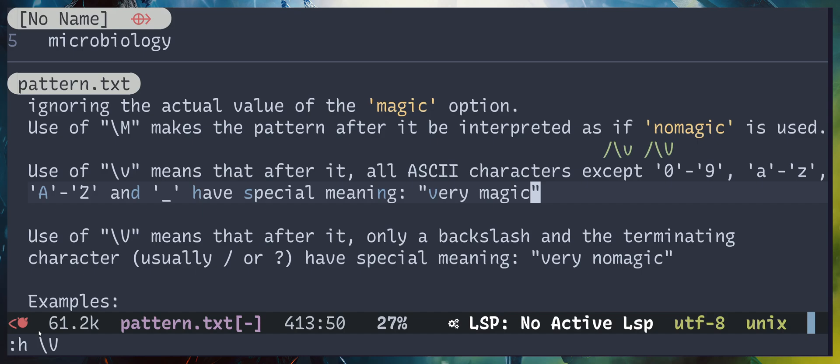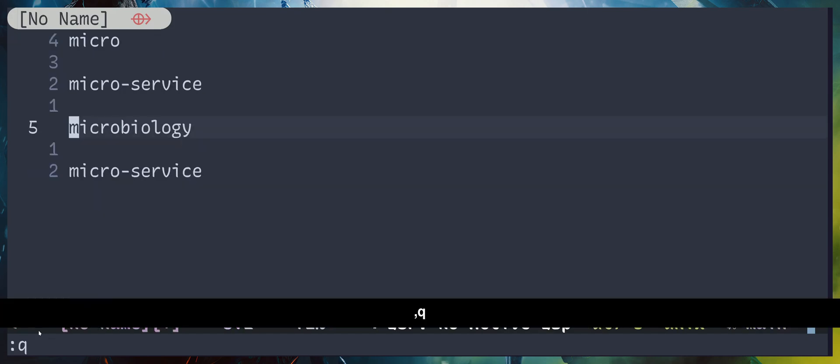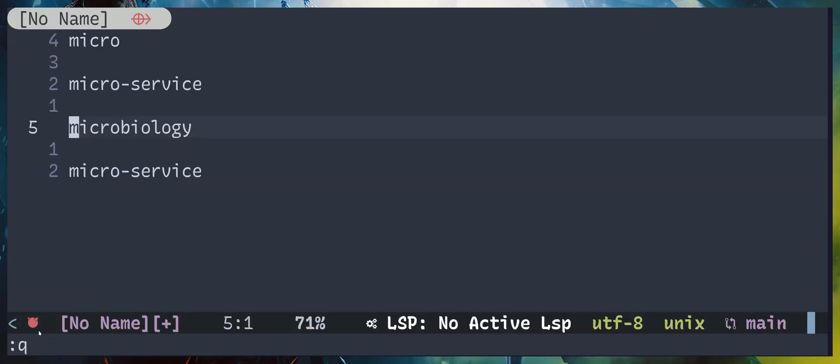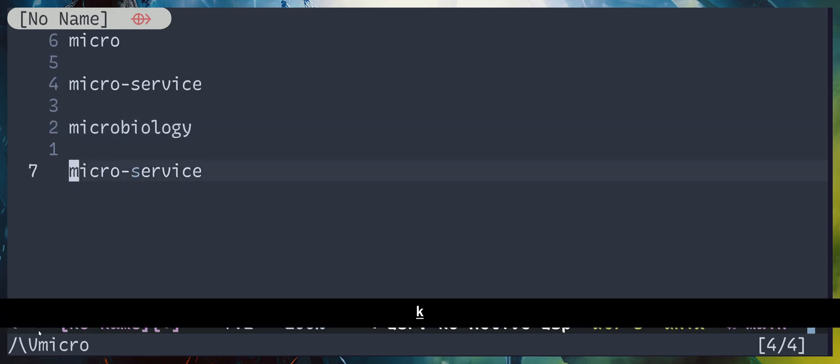If you have dollar sign, for example, it will be end of the line. But if you have backslash capital V, that will consider the dollar sign literally. So that's basically it.